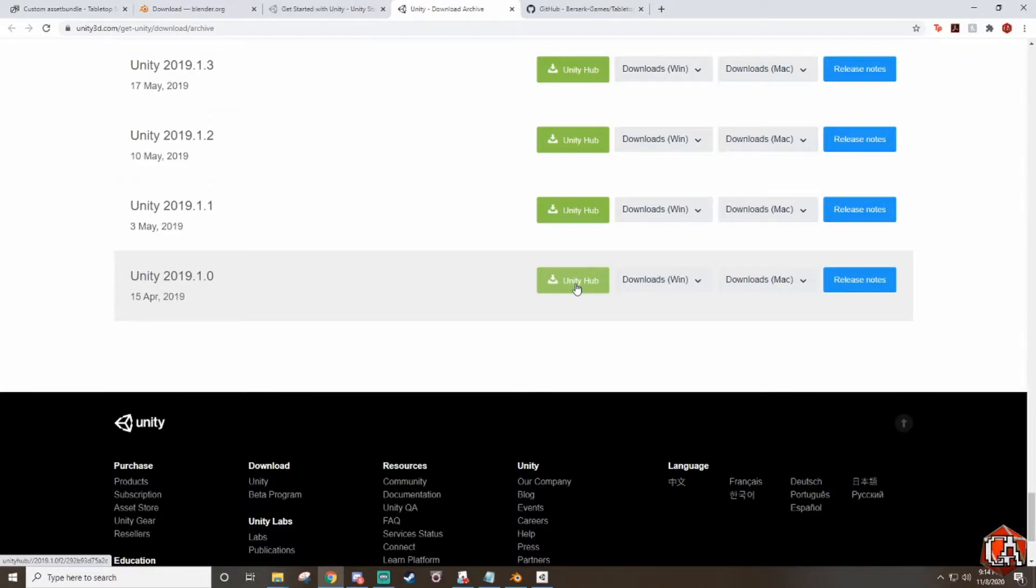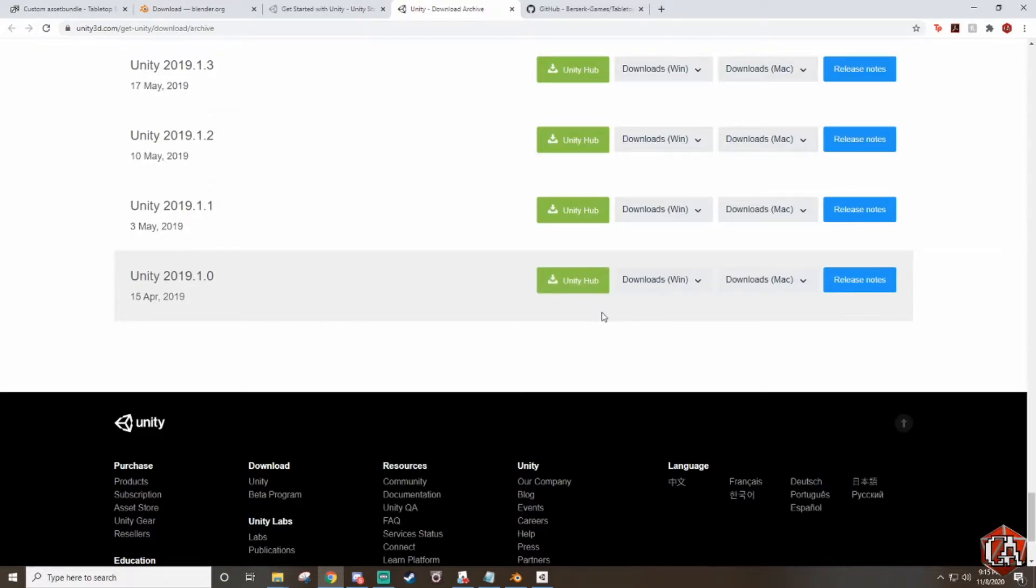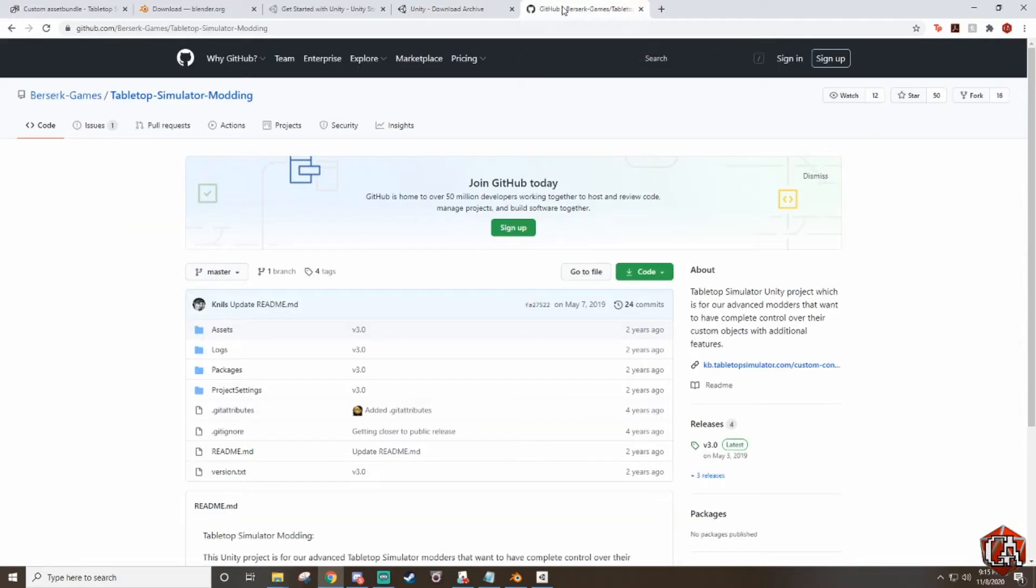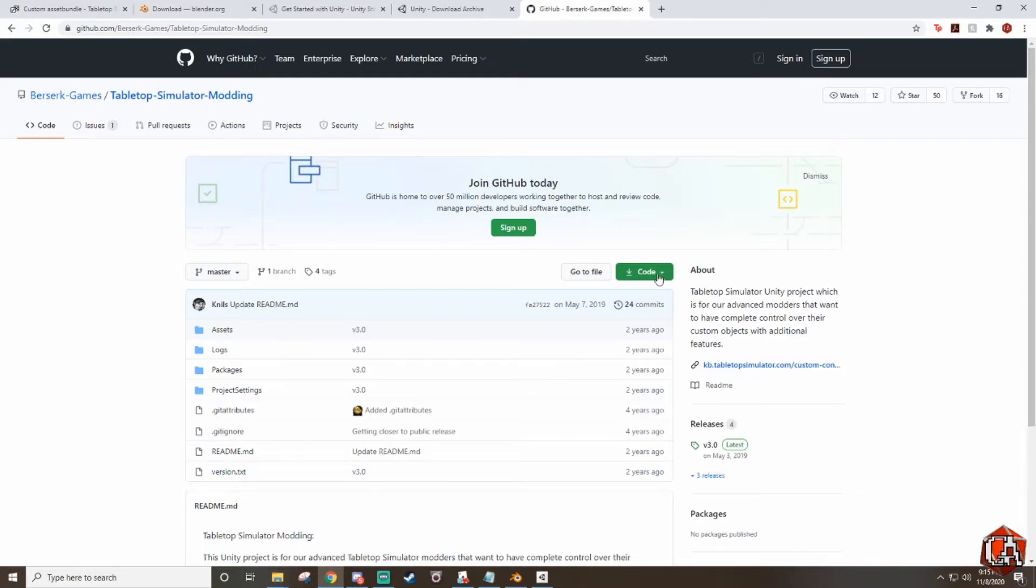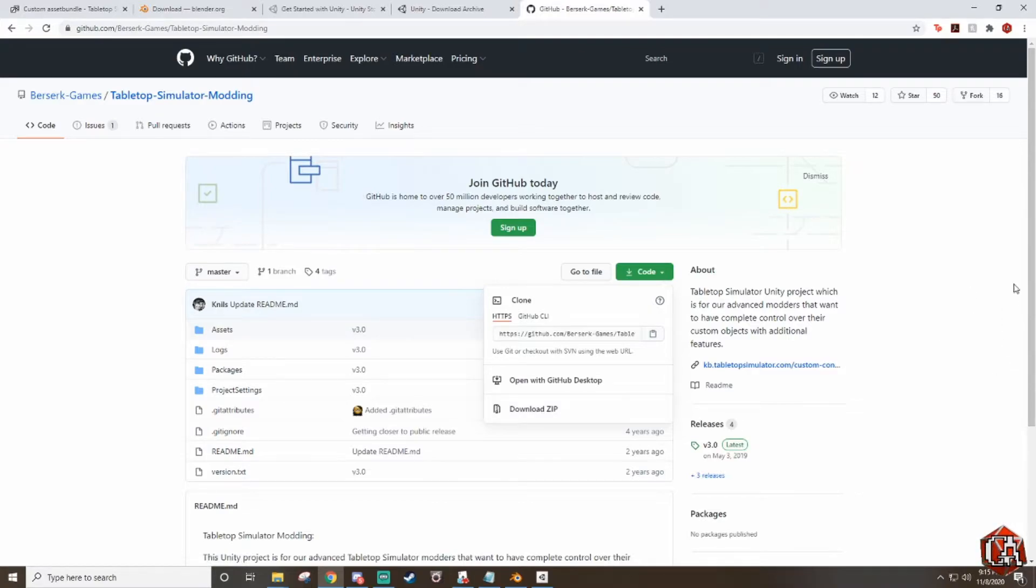Now I did try to do this tutorial with the most recent version of Unity and I was unable to do so and that's because of the next step. You're going to need to download the GitHub project that someone made specifically for tabletop simulator to integrate Unity into it. All you need to do is go where it says code over here, click download zip. I already have it downloaded and then we are ready to go.